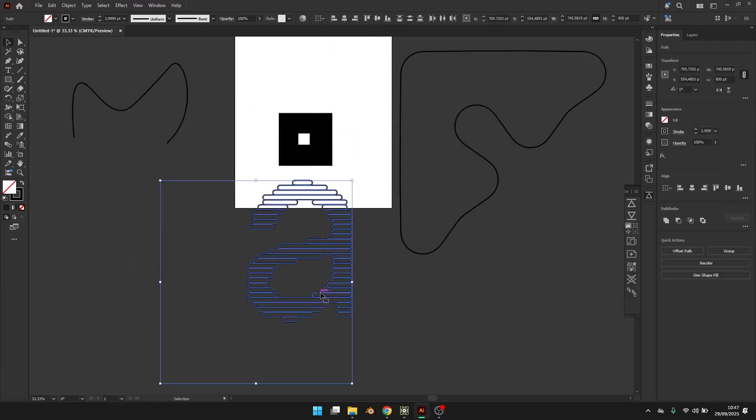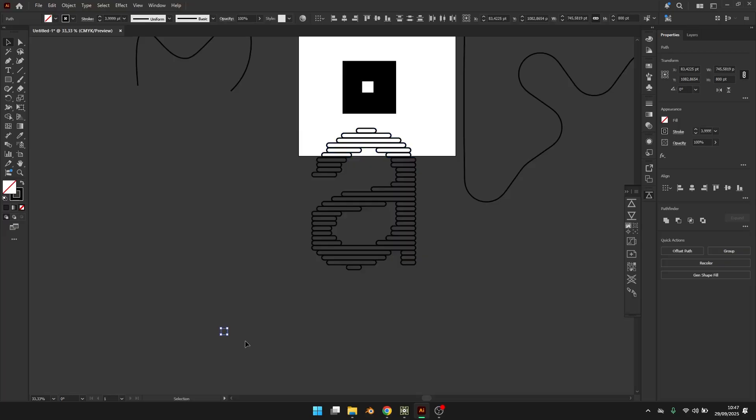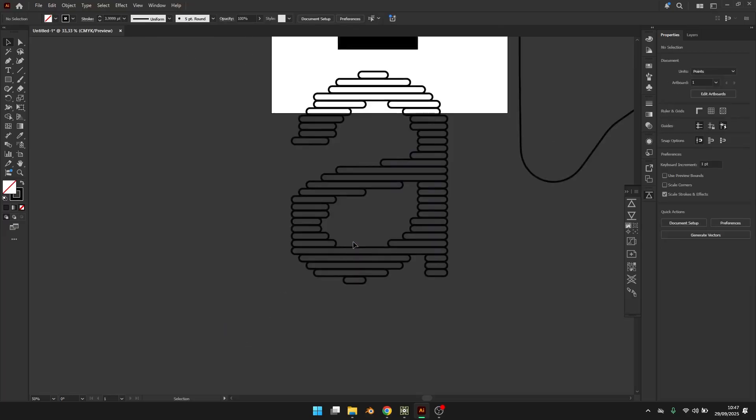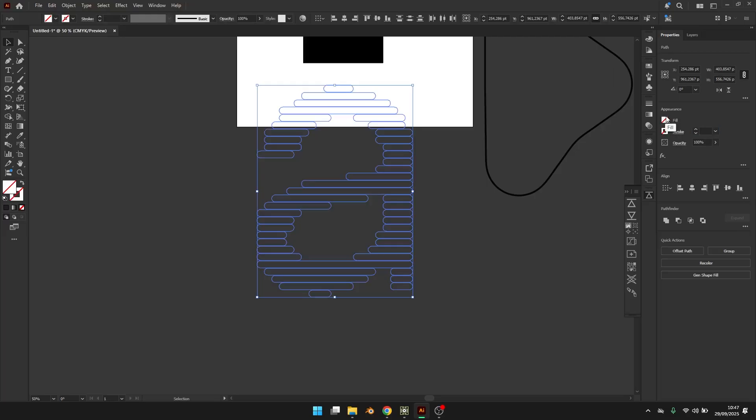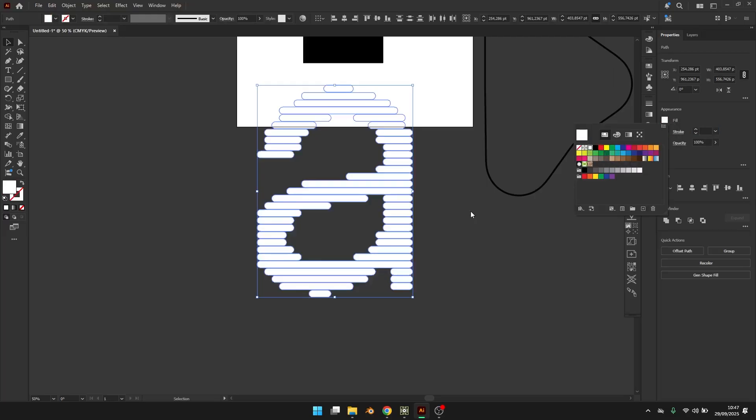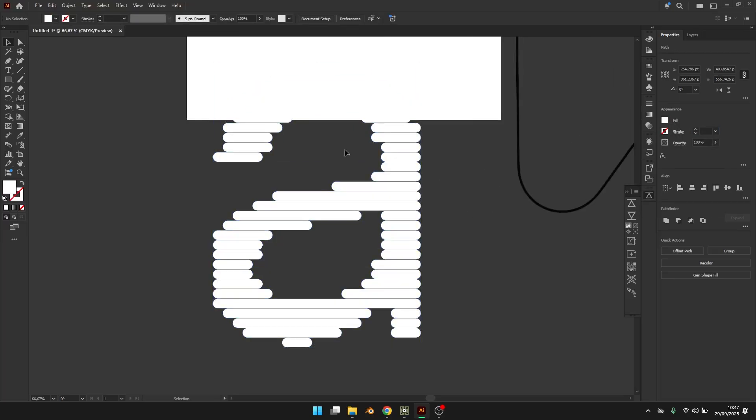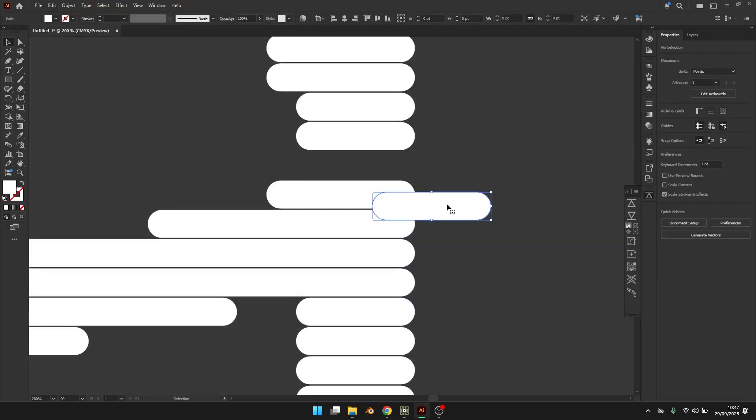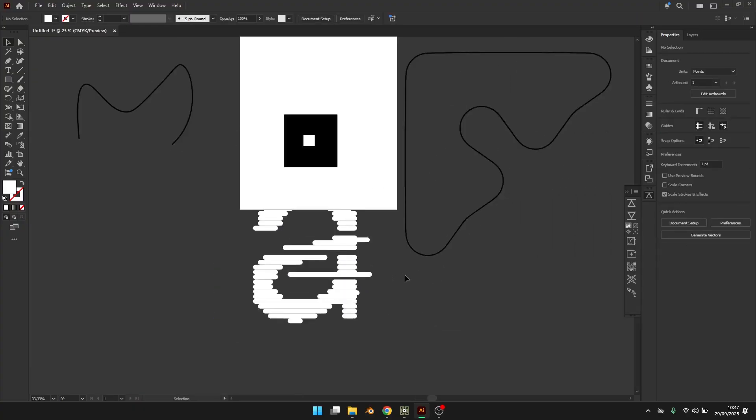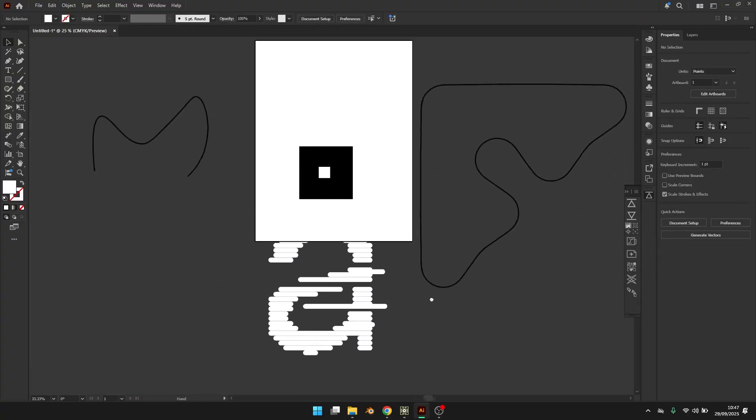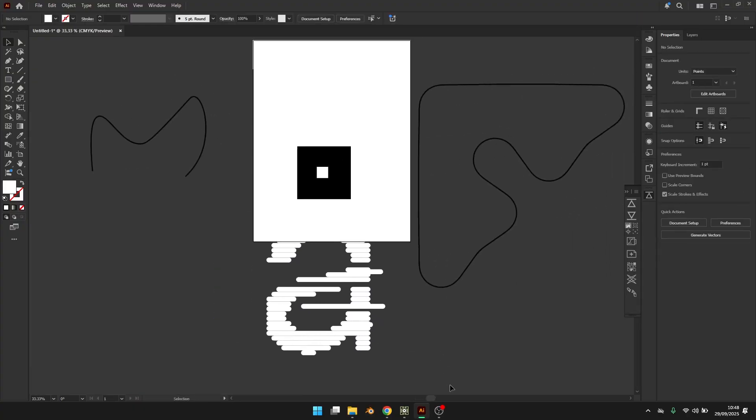And yeah, as you can see, it's working. And you can obviously change the colors and stuff. And that's pretty much it. So here we have it.